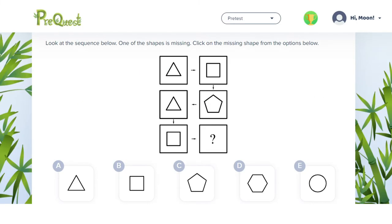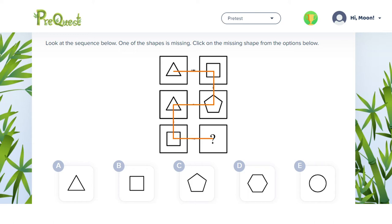For this question we need to find the missing shape in a sequence. The arrows between the shapes tell you which shape comes first, second, third and so on. First let's work out where the arrows go. We can see that the only missing shape is the last one.